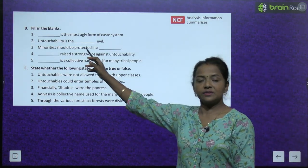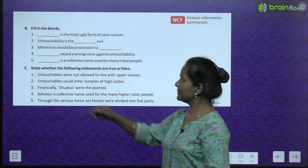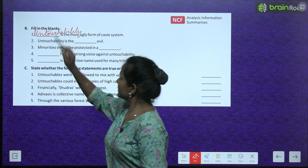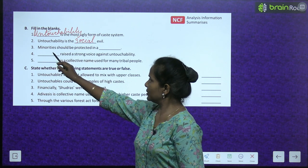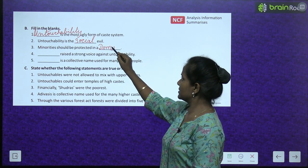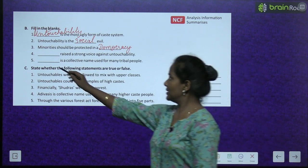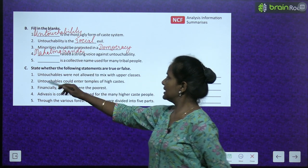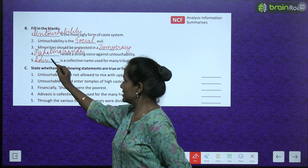Here comes the fill in the blanks. Dash is the most ugly form of the caste system — Untouchability. Untouchability is the dash evil — social evil. Minorities should be protected in a democracy — Democracy. Dash raised a strong voice against untouchability — Mahatma Gandhi. Dash is a collective name used for many tribal people — Adivasis.